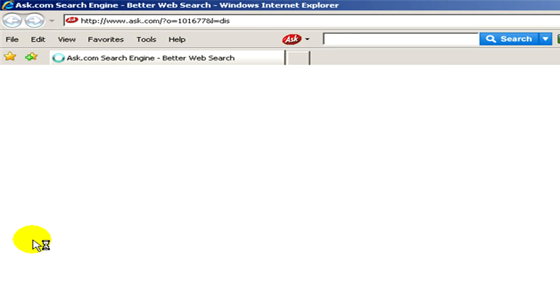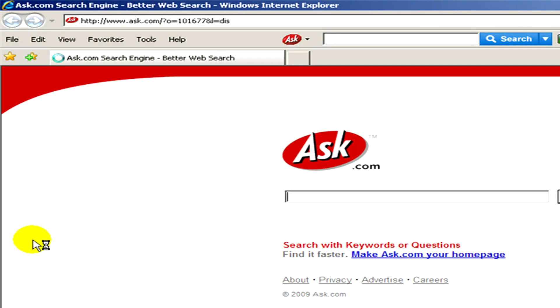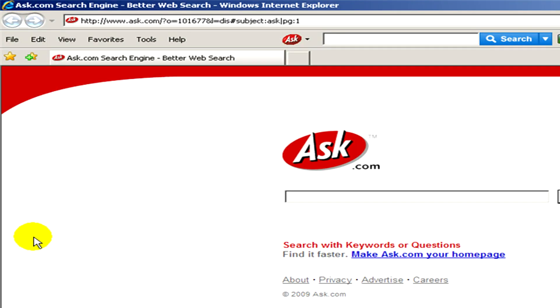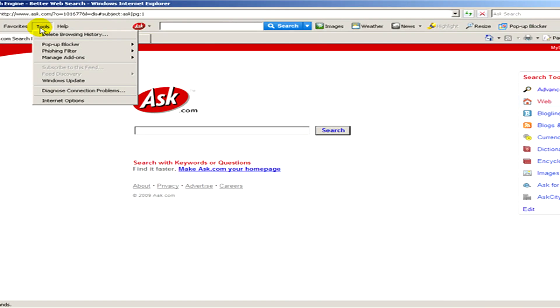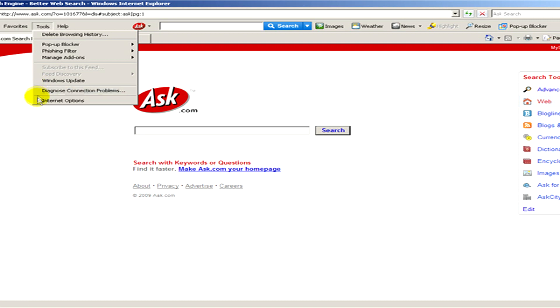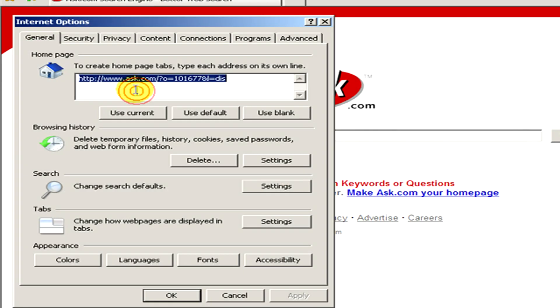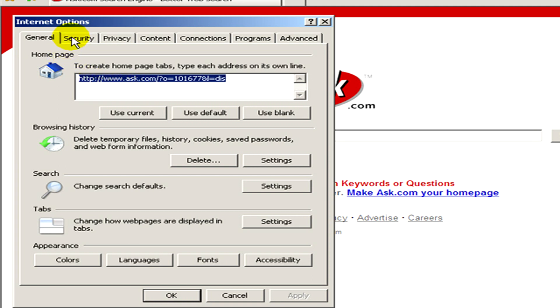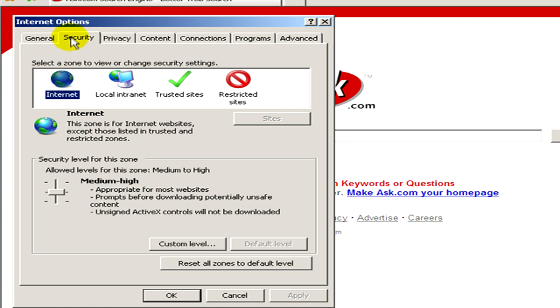At first open a web browser and then in the menu select tools and then internet options. Now we select the security tab and there in the security level for this zone we have to click on custom level.